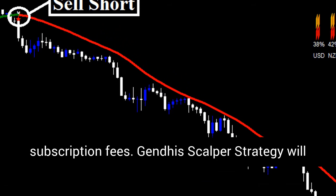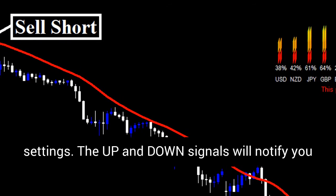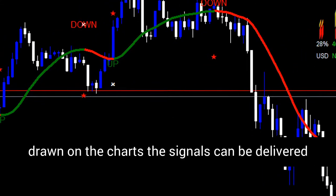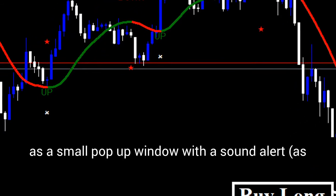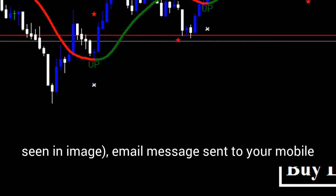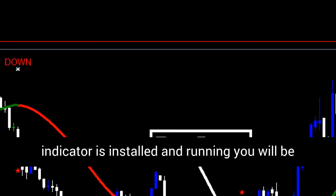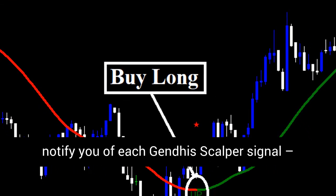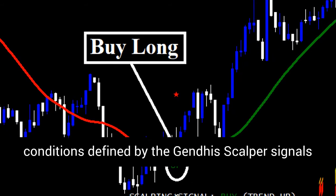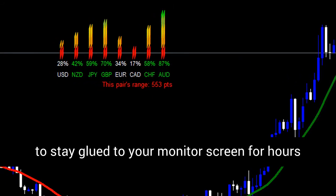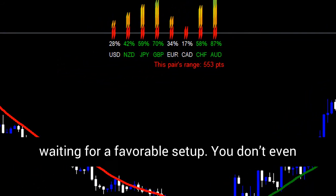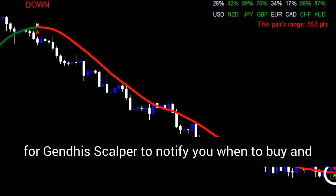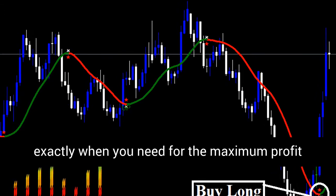Free Trading Signals Without Subscription Fees. Genda Scalper strategy will generate trading signals based on predefined settings. The up and down signals will notify you of each new trading setup as defined in the indicator settings. In addition to big arrows drawn on the charts, the signals can be delivered as a small pop-up window with a sound alert, as seen in an image, or as an email message sent to your mobile device such as a phone or tablet. Once installed and running, you will receive free trading alerts continuously without any monthly fees, notifying you of each Genda Scalper signal — so you no longer need to stay glued to your monitor for hours waiting for a favorable setup.